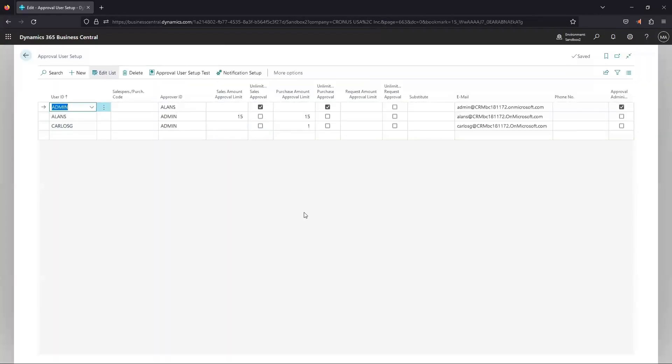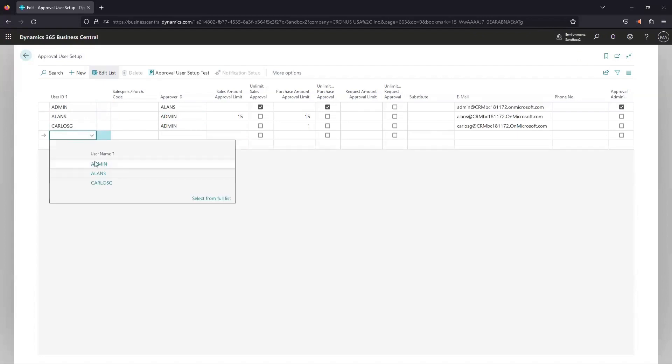You can see I have a couple people set up in my test environment here already. Just kind of briefly going through these fields, user ID, select from the dropdown users that are in your system that you want to set up in this approver setup.